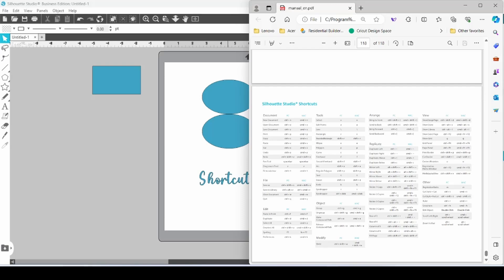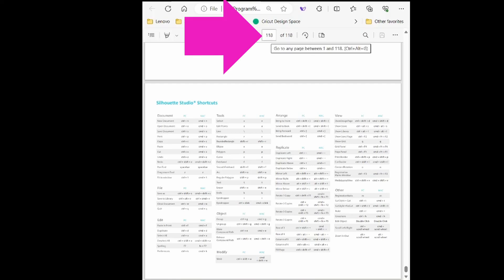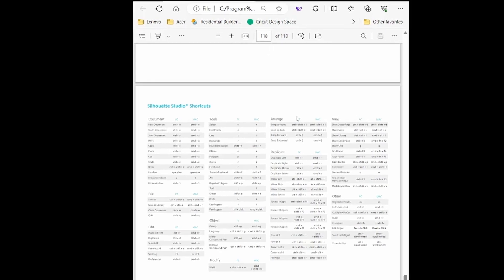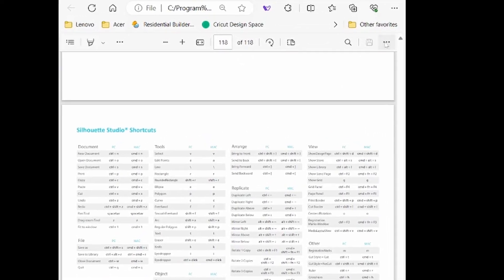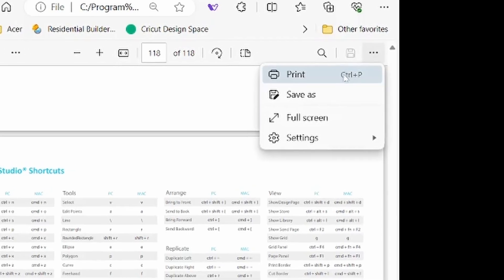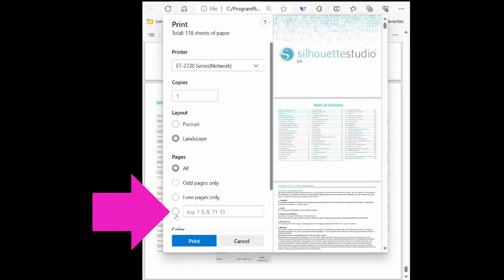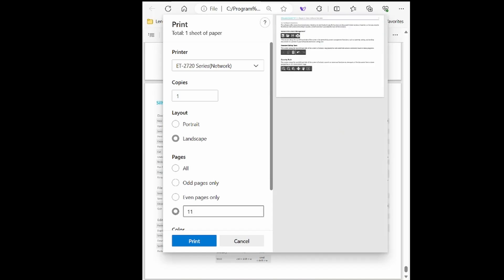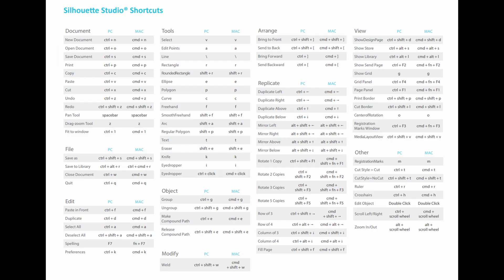My recommendation would be that you pick however many you can remember, your favorite ones, and start by using them. You can add them in gradually, and while you probably do not want to print all 118 pages of the User's Manual, you can come up to these three dots here, click on Print, head down to this area here, enter page 118, and select Print. That will print out only this shortcut page, and you can have it on hand for reference.